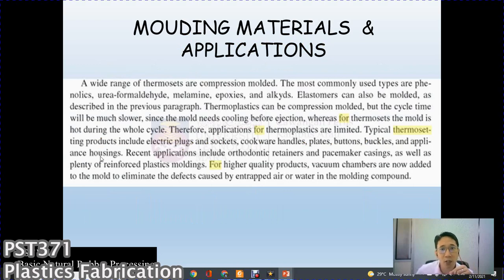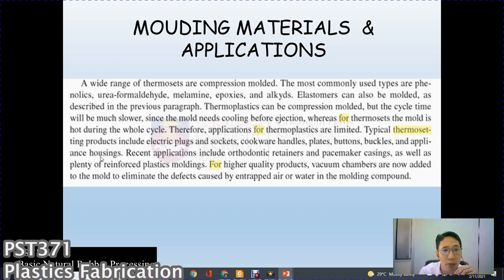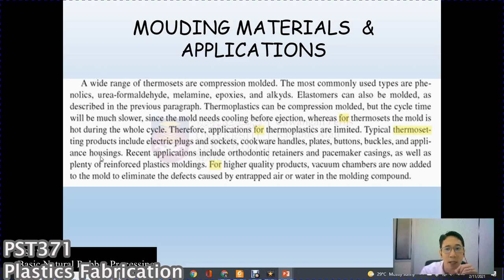A wide range of thermosets are compression molded. The most commonly used types are phenolic, urea formaldehyde, melamine, epoxy, and alkyl. Elastomers can also be molded. Thermoplastics can be compression molded but the cycle time is much slower — the mold needs cooling before ejection, whereas for thermosets the mold is hot during the whole cycle. Applications for thermoplastics are therefore limited. Typical thermoset products include electric plugs and sockets, cookware handles, plates, buttons, and recent applications include orthodontic retainers and pacemaker casings.